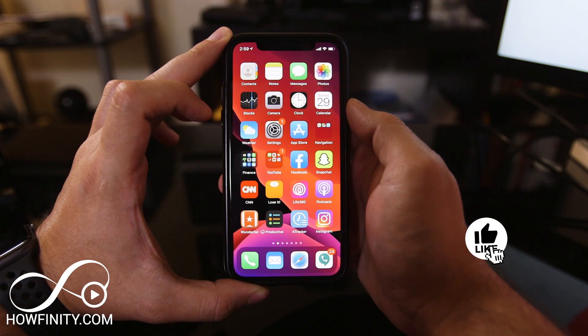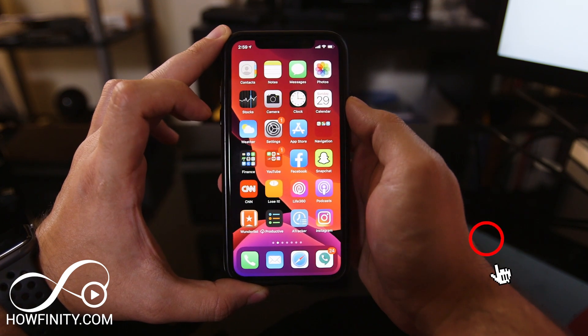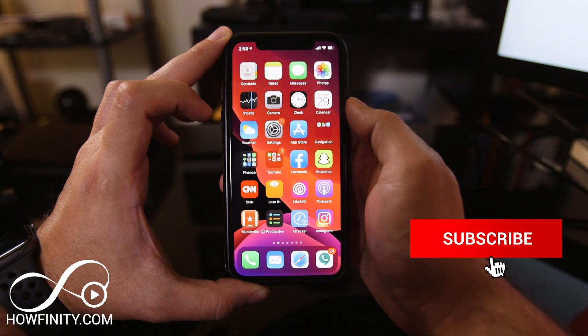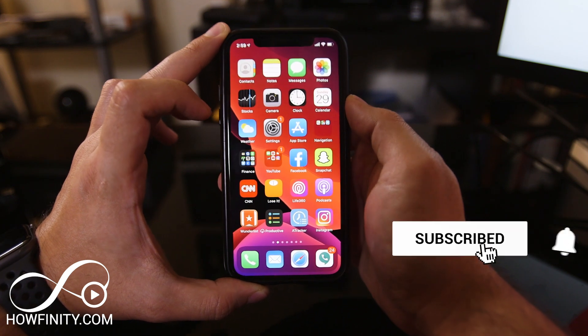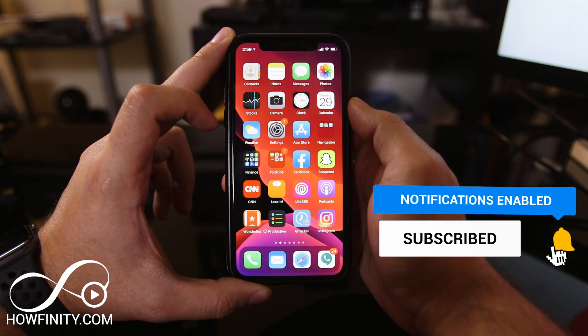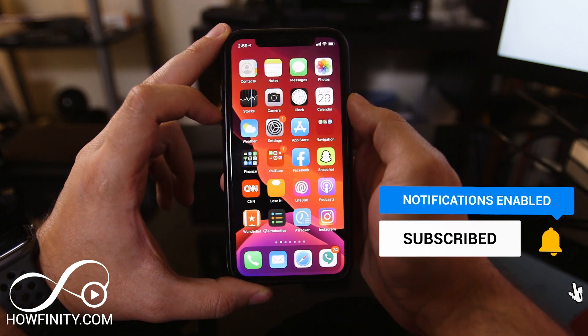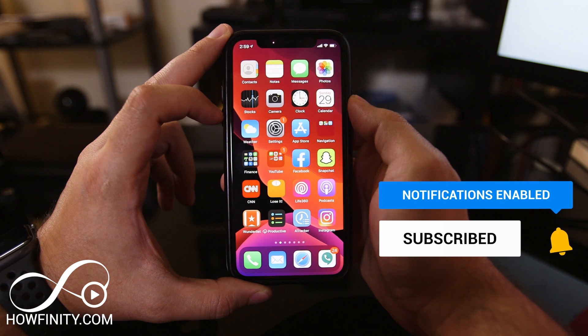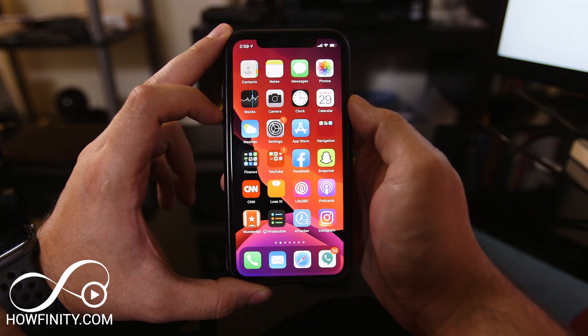I hope you found this quick video useful and can now change dark mode on your iPhone. Please give it a thumbs up and subscribe to the channel for daily tech videos. I'll catch you next time.